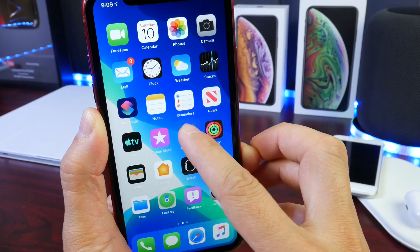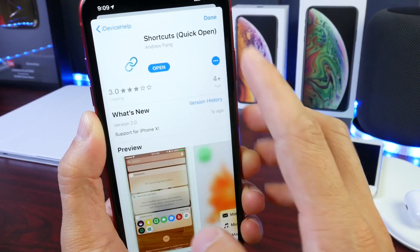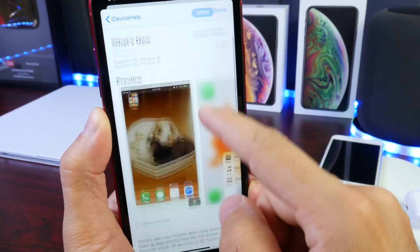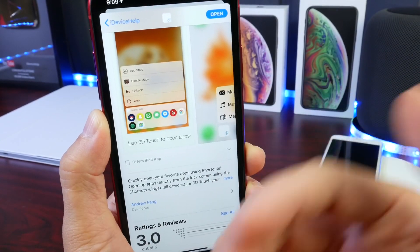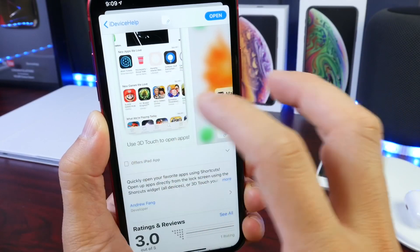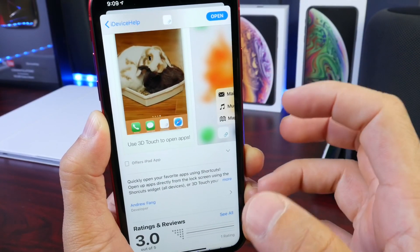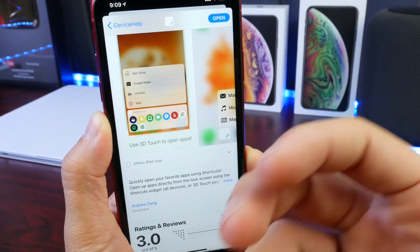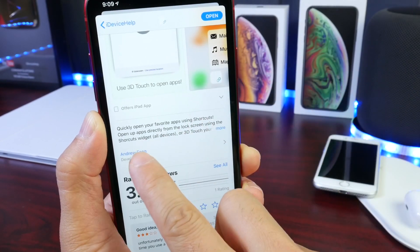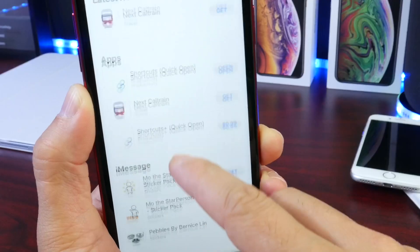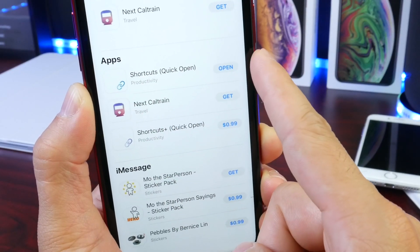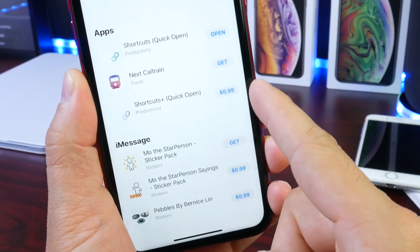So let's go into the app store here and show you — the application is called Shortcuts Quick Open. As I mentioned, this allows you to open any shortcut or application directly from your home screen. If you have a very busy home screen on your iPhone with a ton of applications and a lot of shortcuts, this is going to be very useful. There are two versions of this application. Looking at the developer's app, we see Shortcuts Quick Open — this one is the free one, and then we have the 99-cent one.